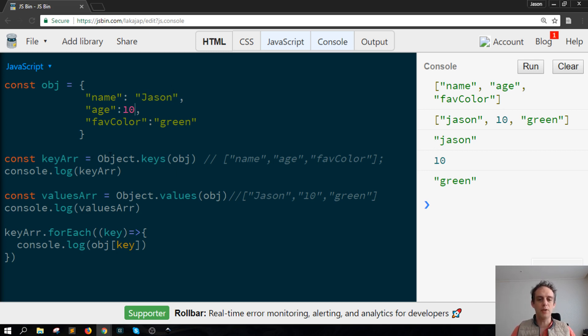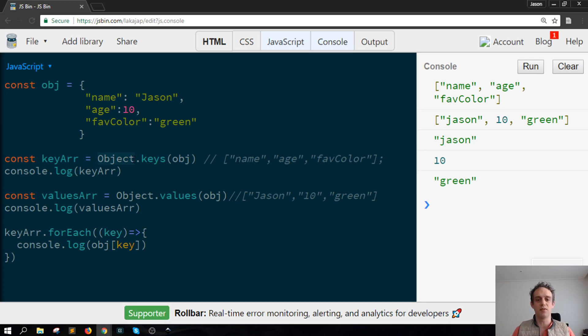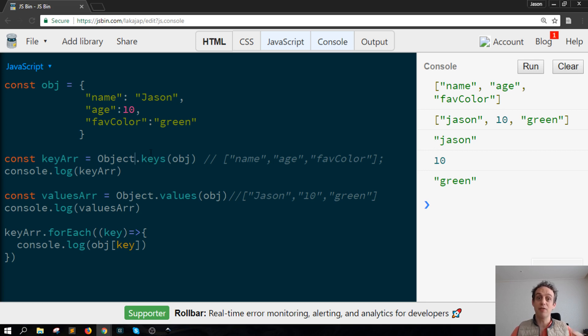With object keys, object.keys you are accessing a built-in function of JavaScript, a built-in class of JavaScript called object and then on that class there's a method called keys.